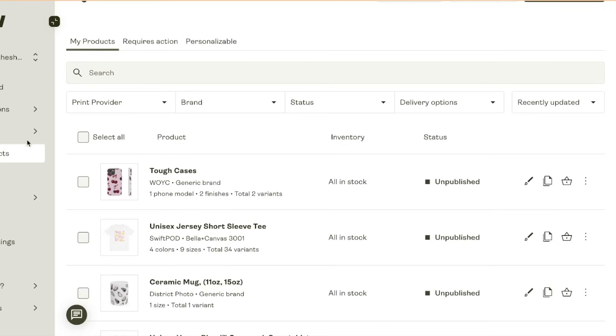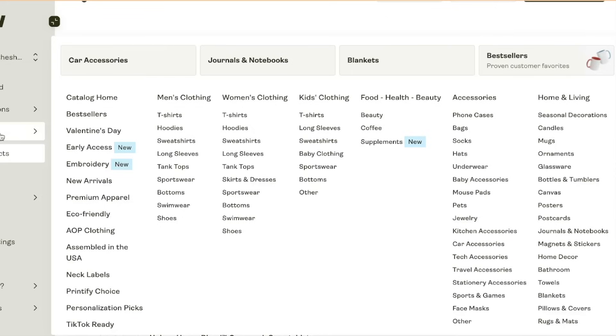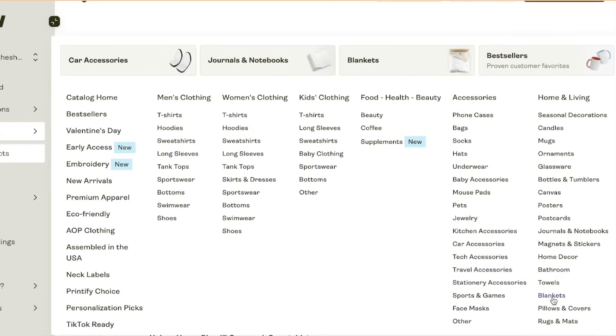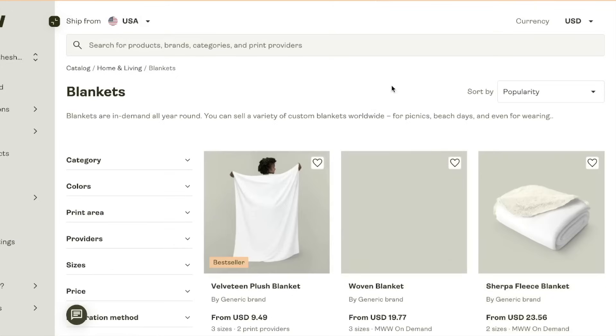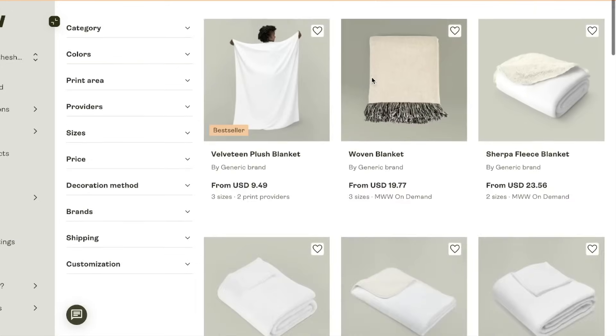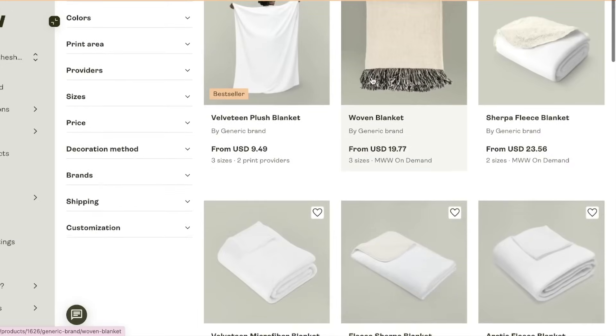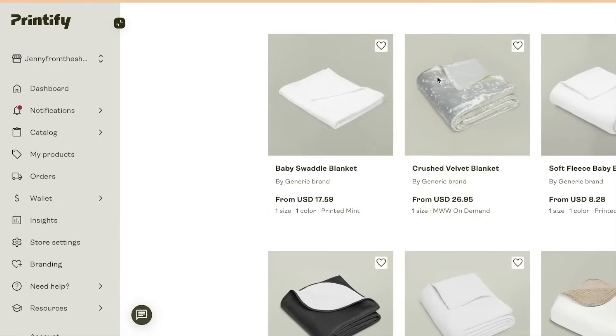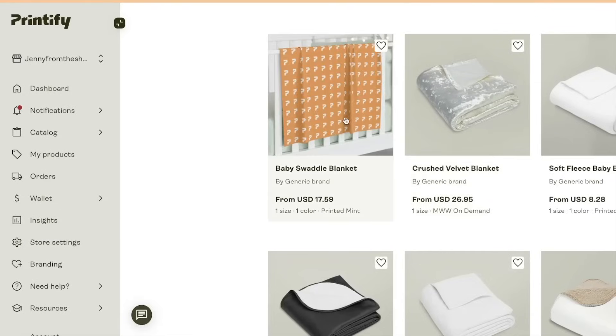We're gonna come here, start designing, and we are going to upload that design. I'm going to bring this down. We're gonna come over to preview and look how cute that looks.